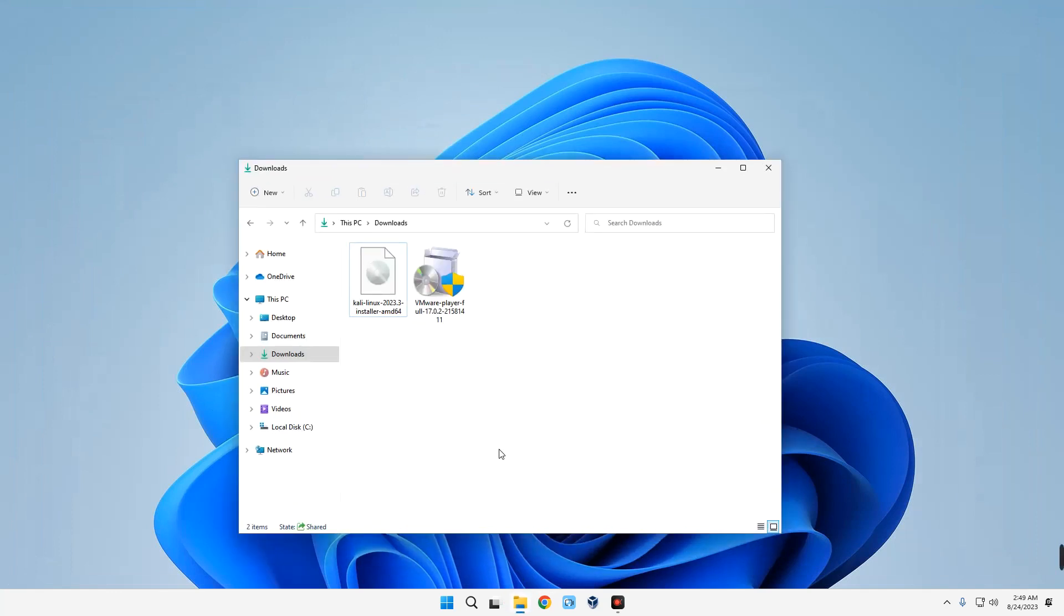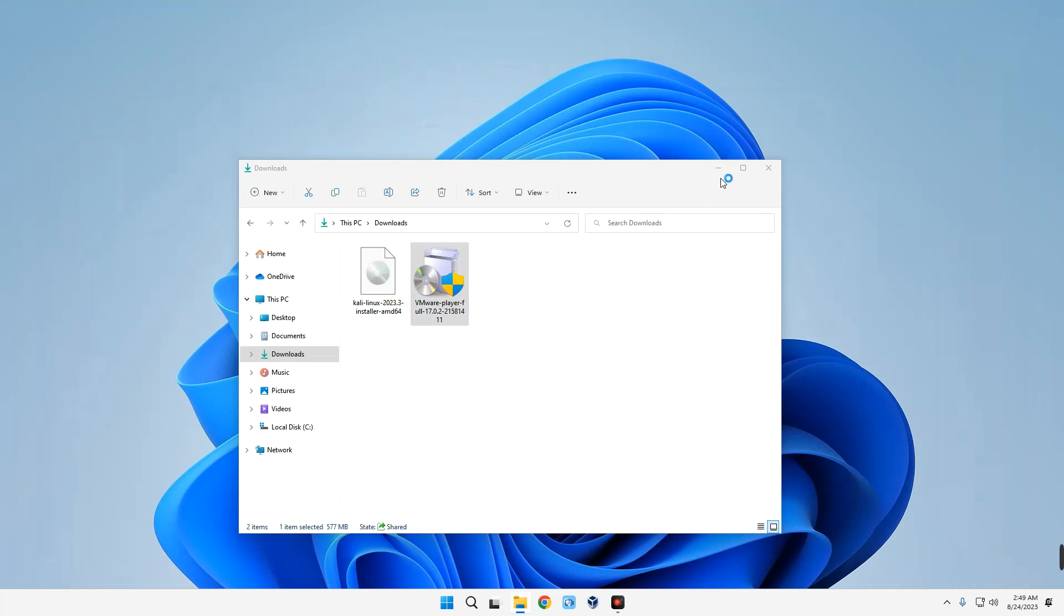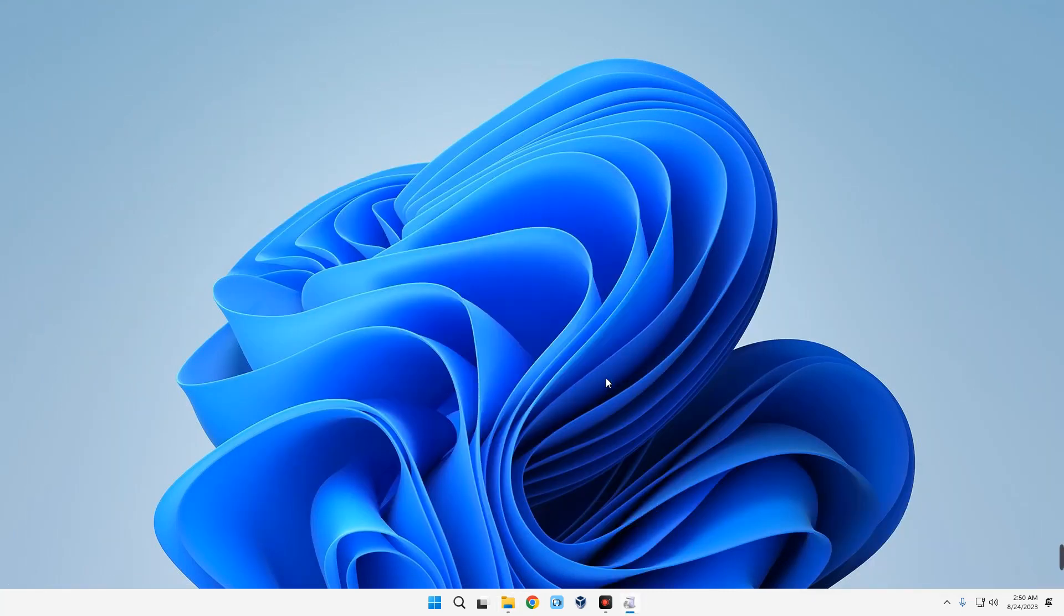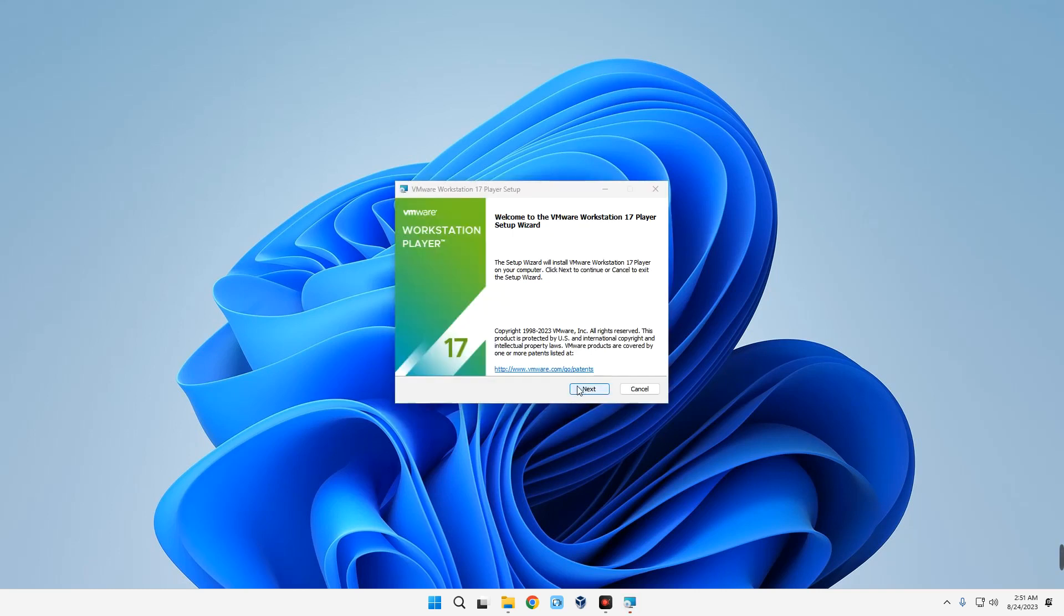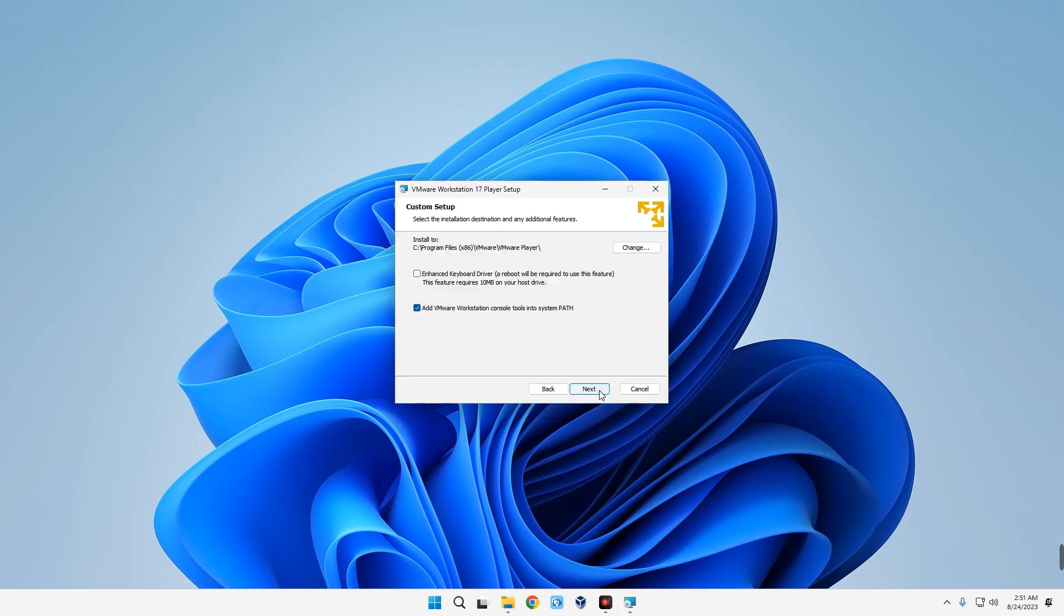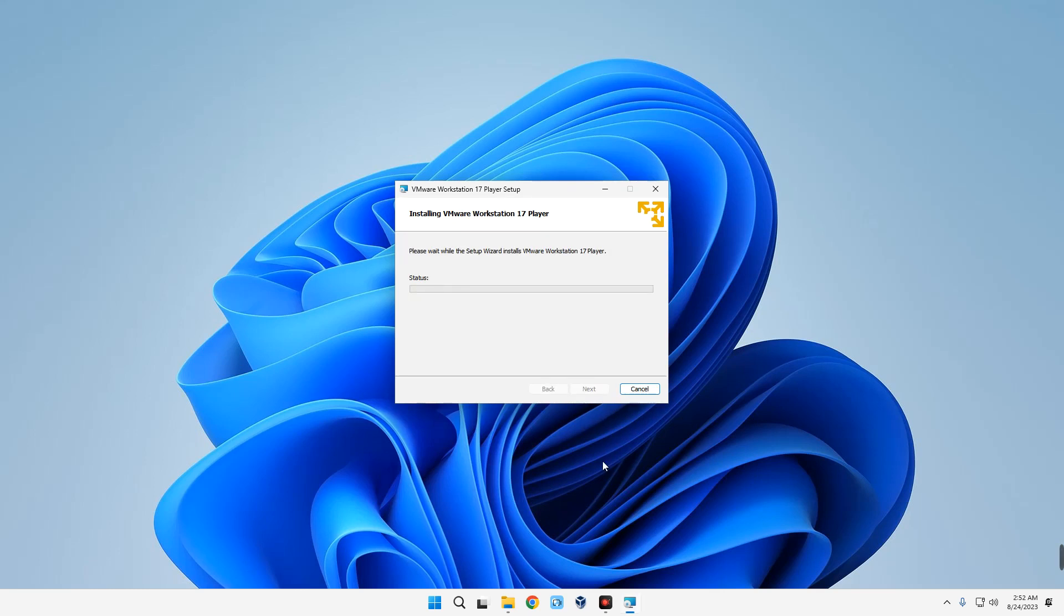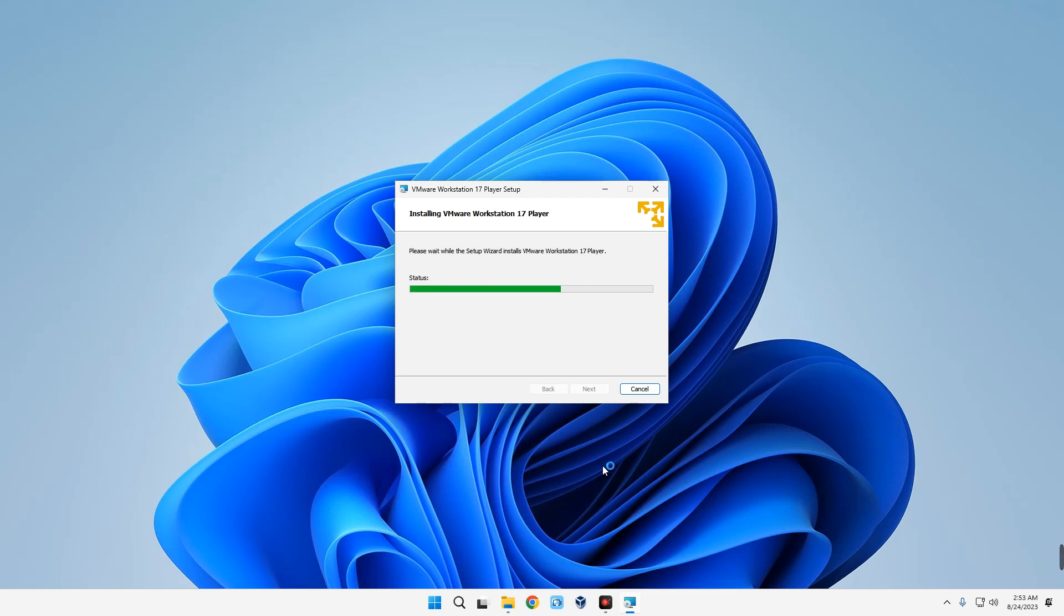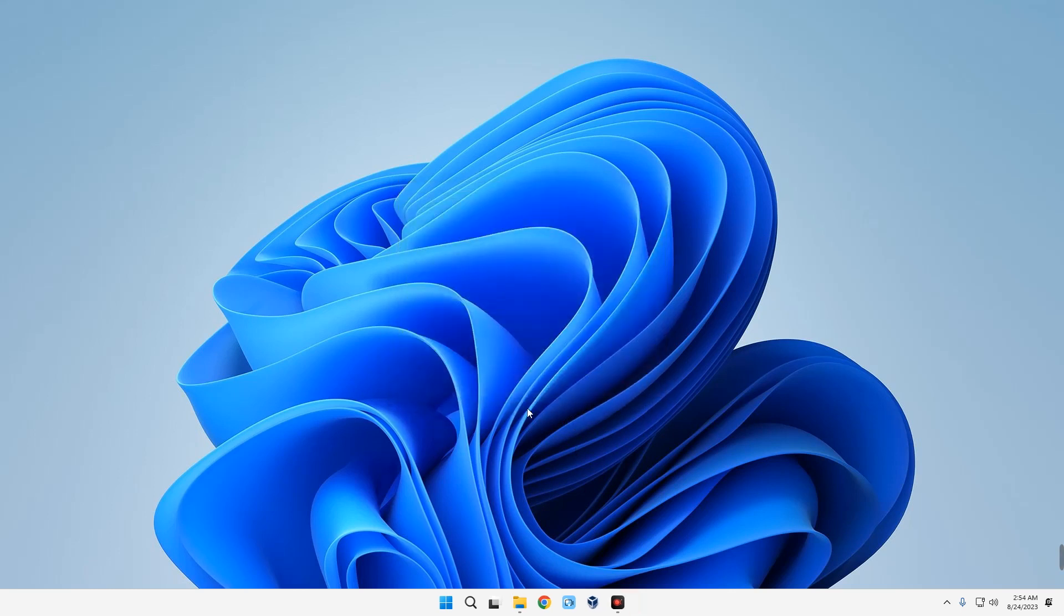After downloading, we can close our browser and then open our download folder. First, let's install VMware by double-clicking on it. Click on Finish. Now click on Finish, so we are done installing VMware.